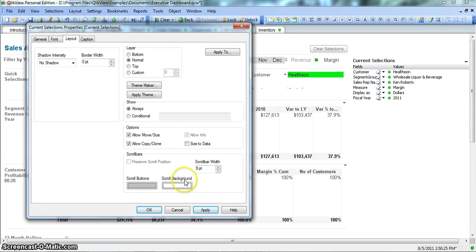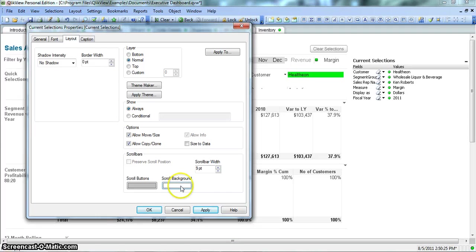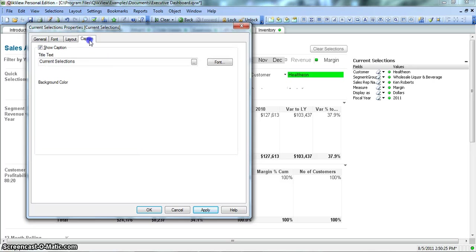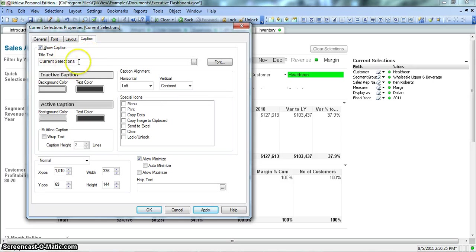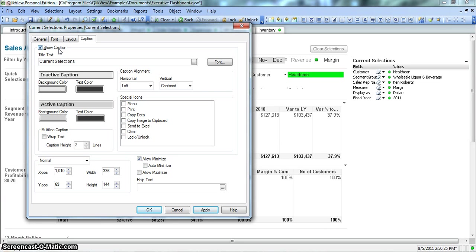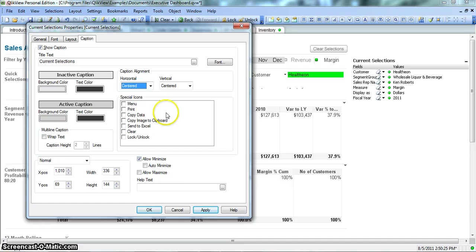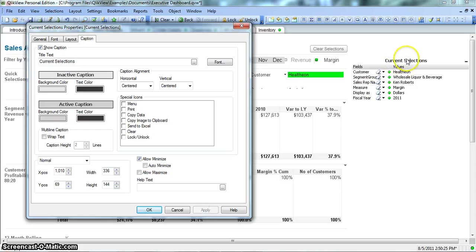If you want the end user to move and resize this, you can enable this. If you want the end user to copy and clone, you can enable this. Scroll Buttons, Scroll Background - if you have a scroll bar over here, what color that scroll button should have, it will specify here. Scroll background is what kind of background that scroll bar will have. This is the scroll bar width. Another thing is Simple Caption. This is the caption Current Selections.